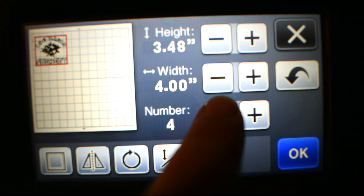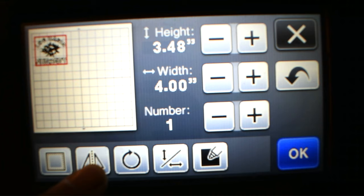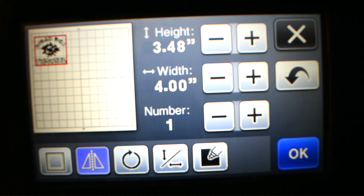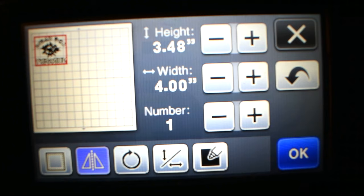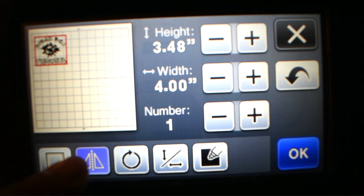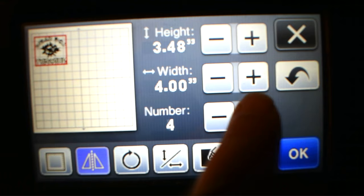For HTV, you want to take it and choose this button right here and it's going to turn it backwards. On the HTV, it's going to cut it backwards, then you're going to weed off the stuff you don't want, and it's going to leave on the plastic film the stuff that you do want — that you're going to lay down directly onto the garment and then iron over the plastic. So make sure that for HTV designs you mirror. This button right here is mirroring.